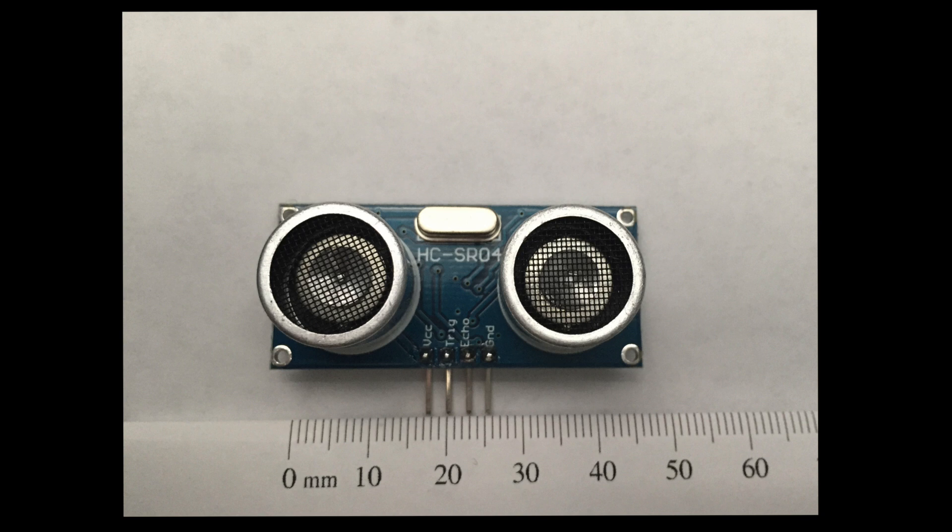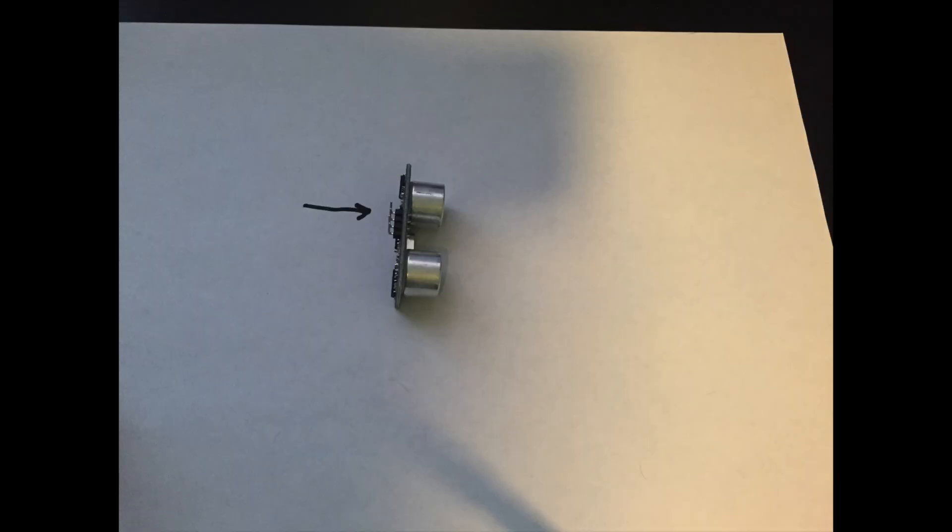Taking a closer look at our sensor, you can see that it has four pins. It has a 5-volt in, it has a trigger, an echo, and a ground.